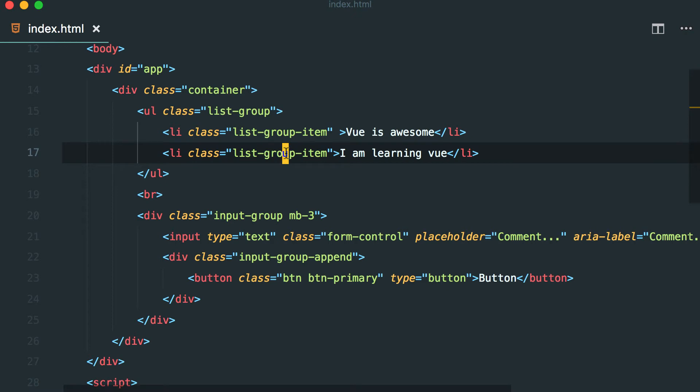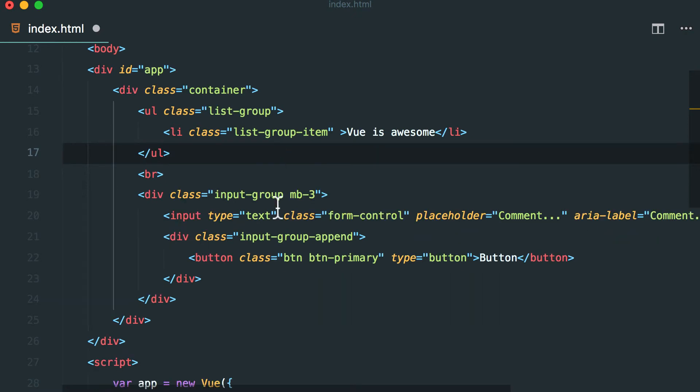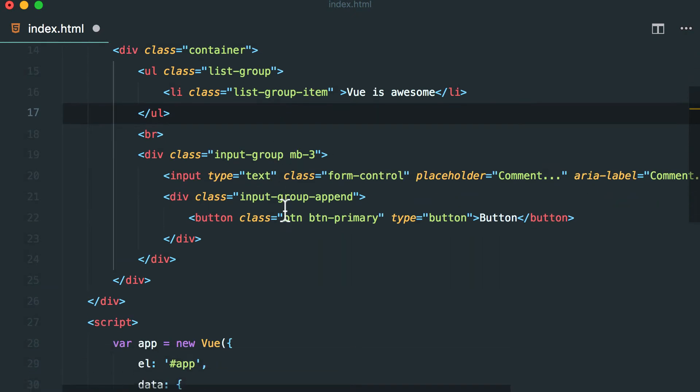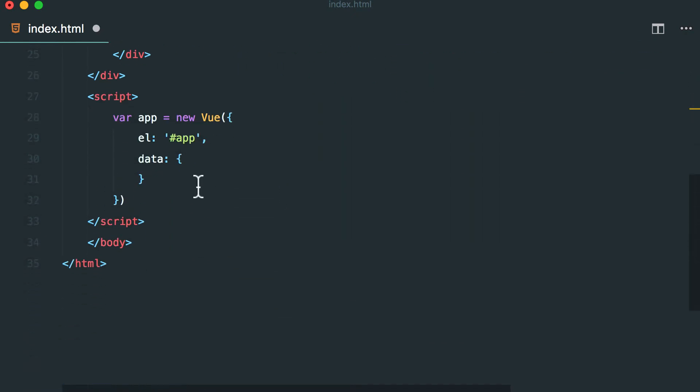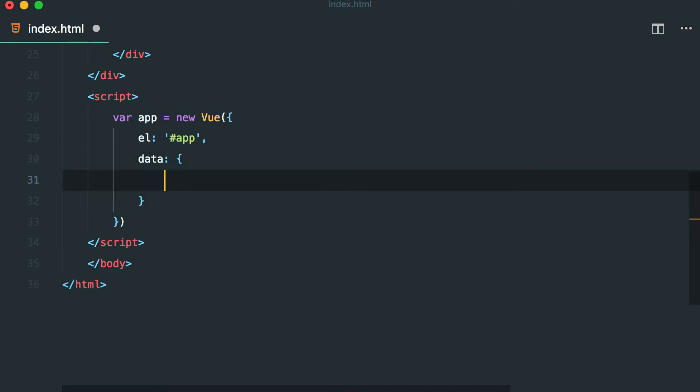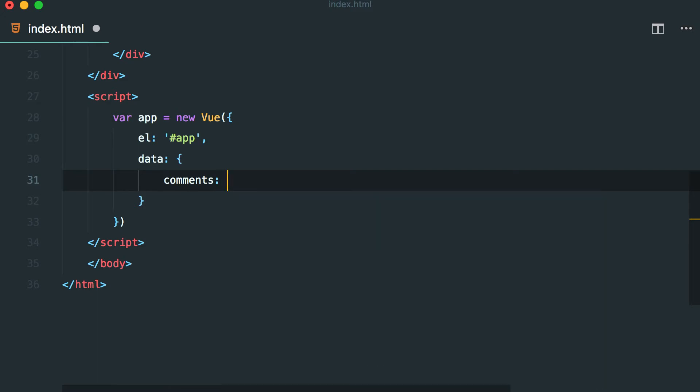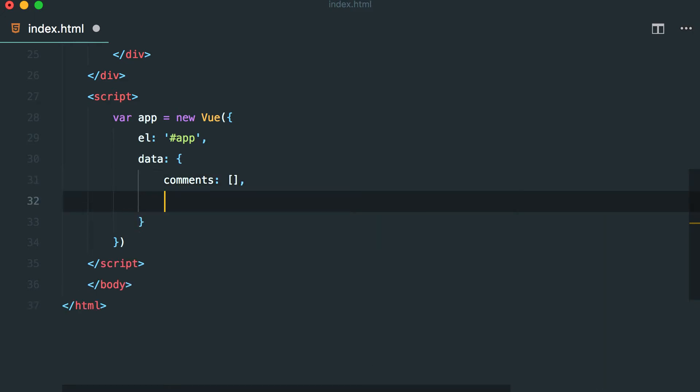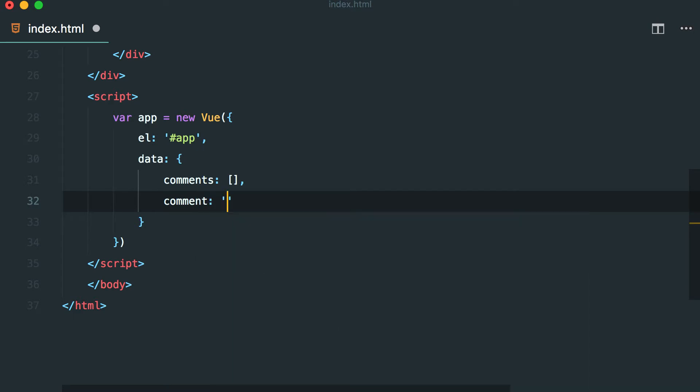First thing I'm going to do is I'm going to remove one comment and let's go to the data section. We are going to have a comments list. So why I need an array, comments array. Next we are going to have a comment that we type in. So let's make it an empty string.